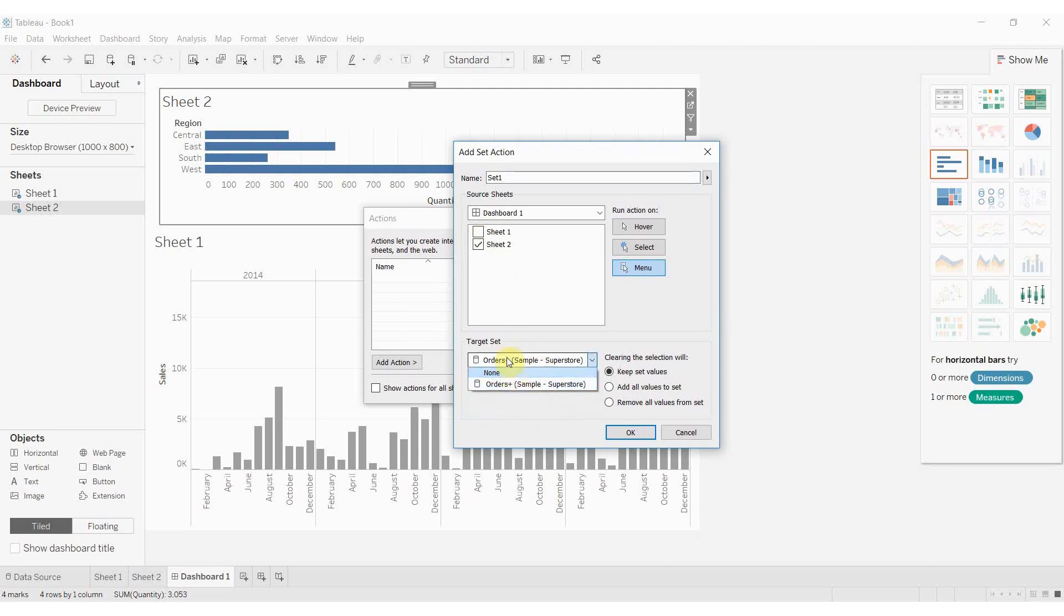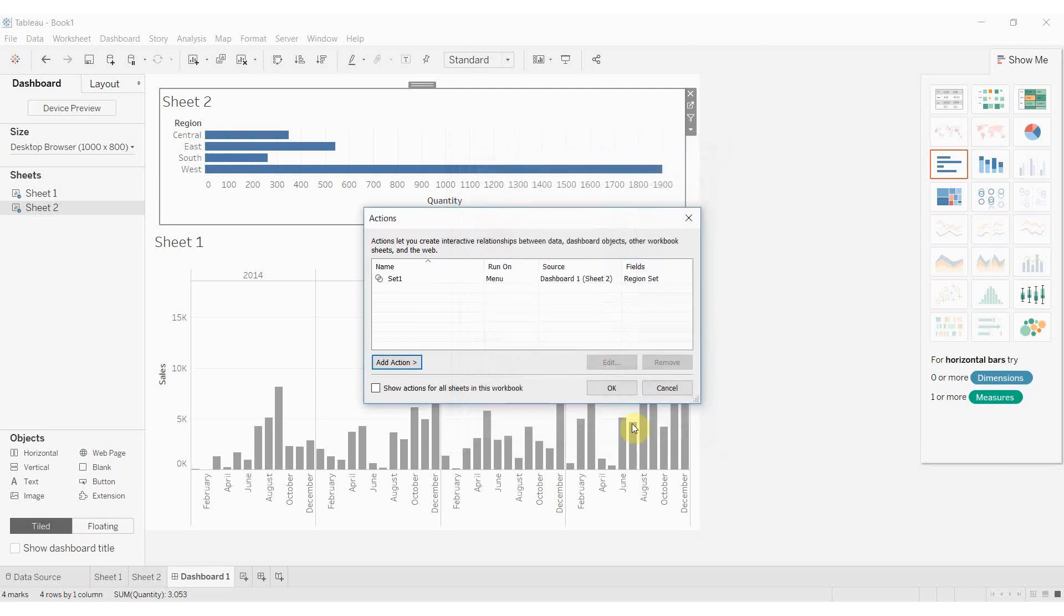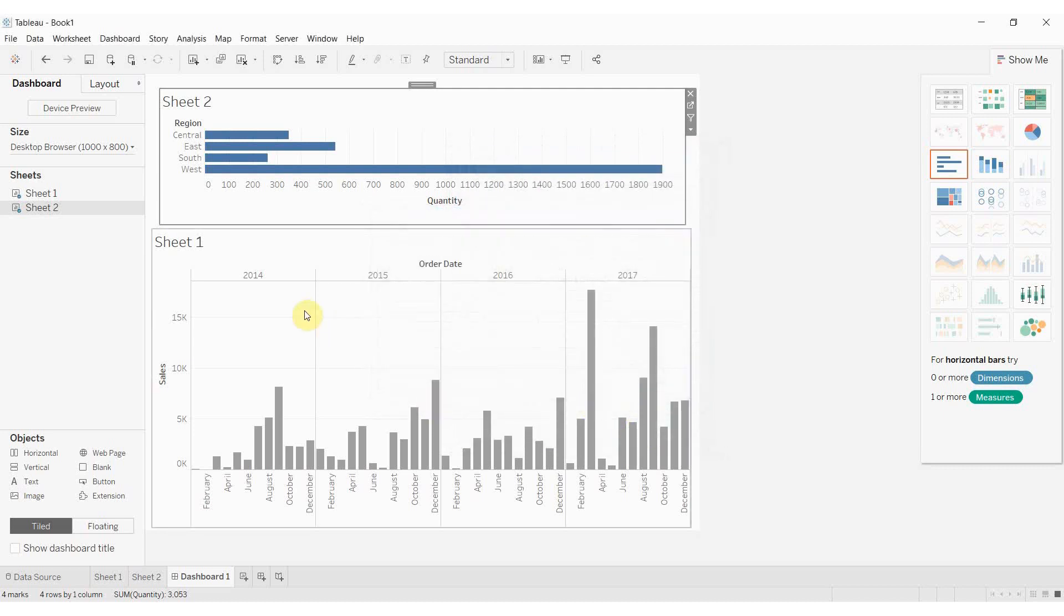So this tells us which data source. We're going to pick our orders and then we want the region set. What we want to do is that when we clear the selection we want to remove all of the values from the set. What this will do is it will mean that when we click on a region it will highlight it in the graph below. When we unclick it it's going to take it out of the graph below. So we're going to go back to our default gray color.